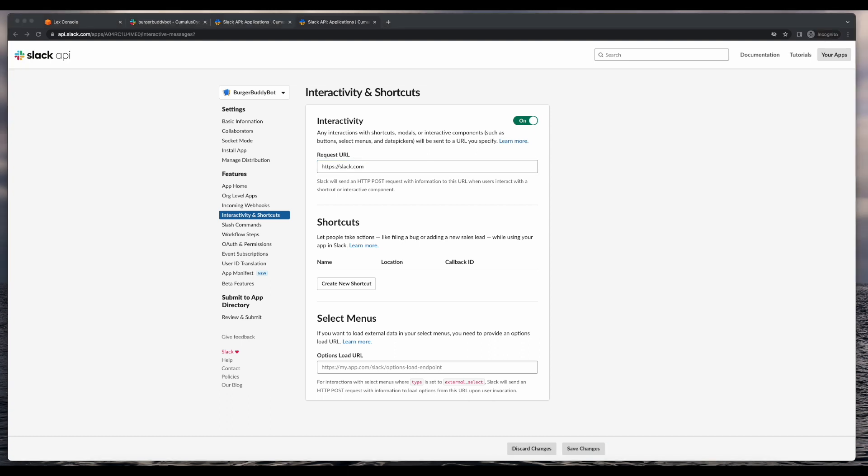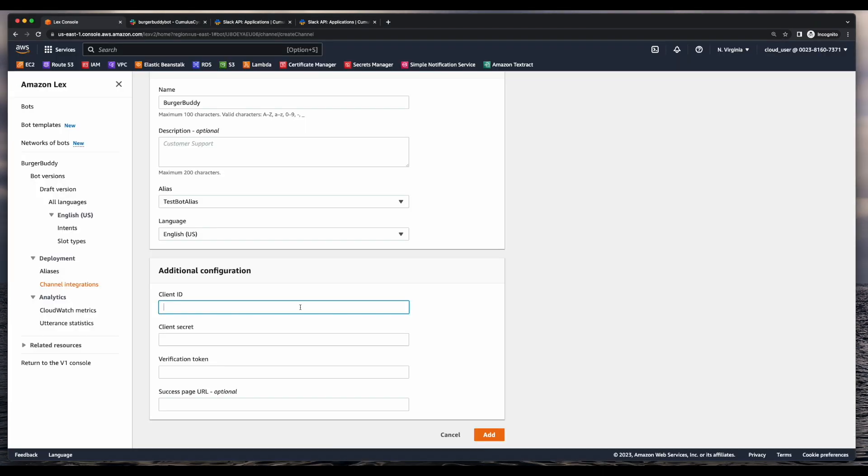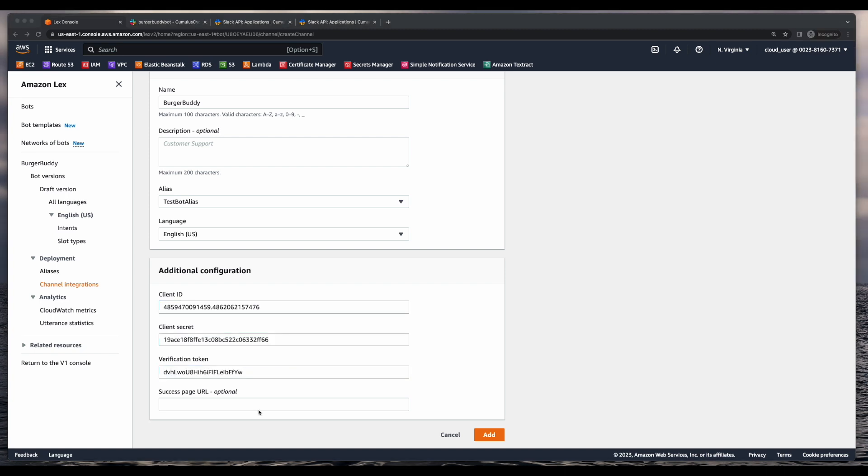Now back over in the Lex console, I'll add the client ID I copied from Slack, the client secret, and the verification token. I'll leave the success page URL empty, then click add.